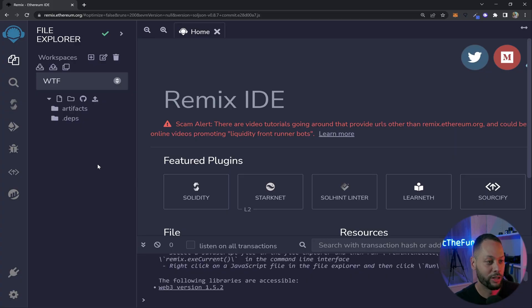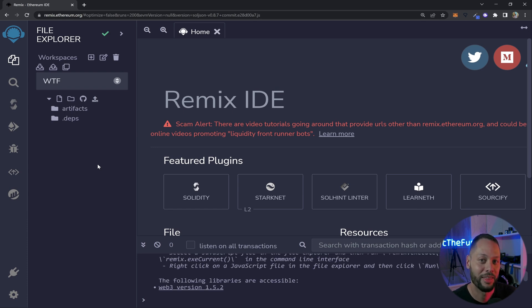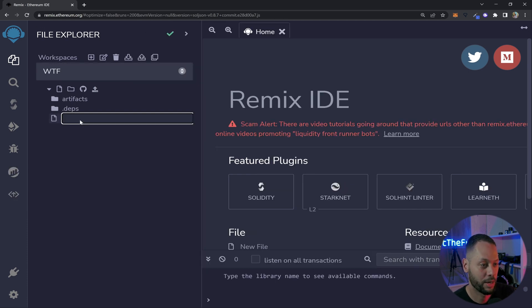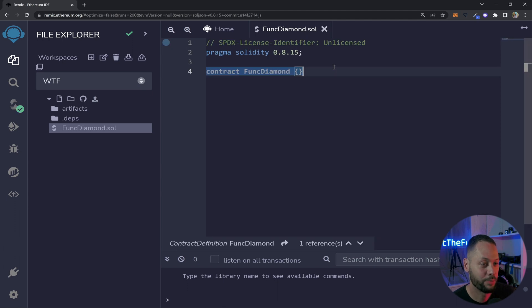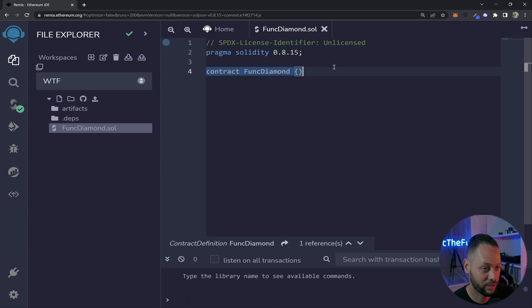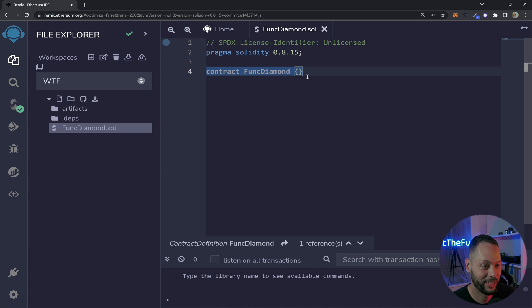So the first thing we need to do is go to remix.ethereum.org. I've talked about Remix before, but if you don't know, Remix is a web-based IDE for building Ethereum smart contracts. So here I have an empty workspace. I'm going to create a new file called FunkDiamond. Now with my Solidity file created, I'm just going to add the pragma and the comments at the top. So here I have an empty contract, but it can't be considered a diamond because it needs to implement a bunch of different functions to actually act as a diamond. Now I'm not going to go into these functions in detail. I'll probably end up doing that in a later video, but I'm going to show you how you can add one simple library to turn this empty contract into a valid diamond contract.